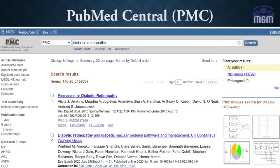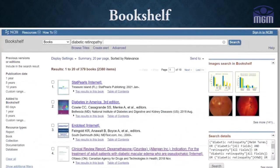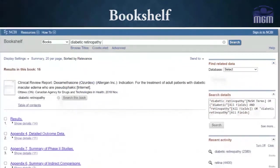PubMed Central, as discussed before, gives us access to many full-text articles. The journal list in the search helps us to further narrow down the search for the journal of interest. Bookshelf gives access to books and a few chapters, and also helps to provide citations for the same.